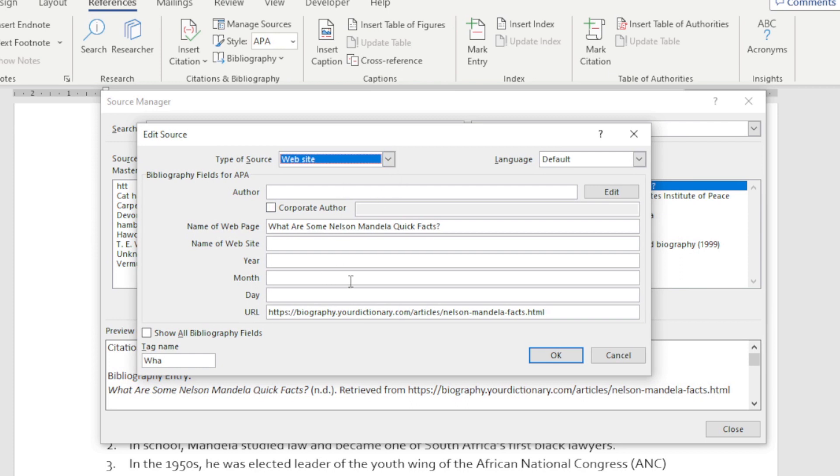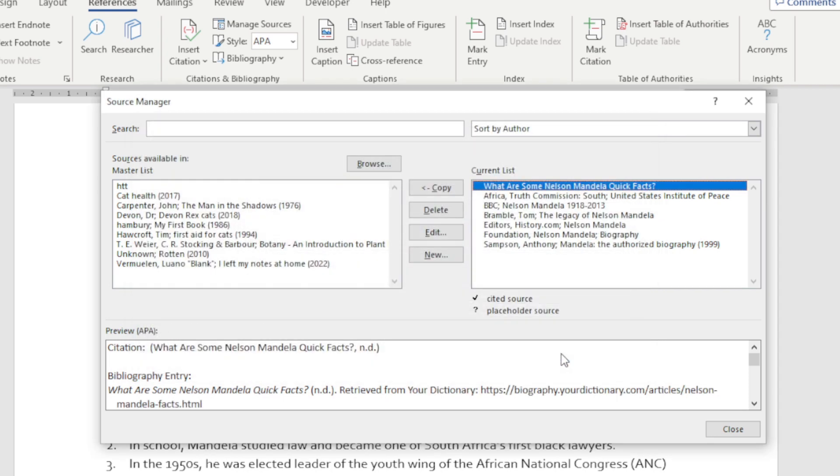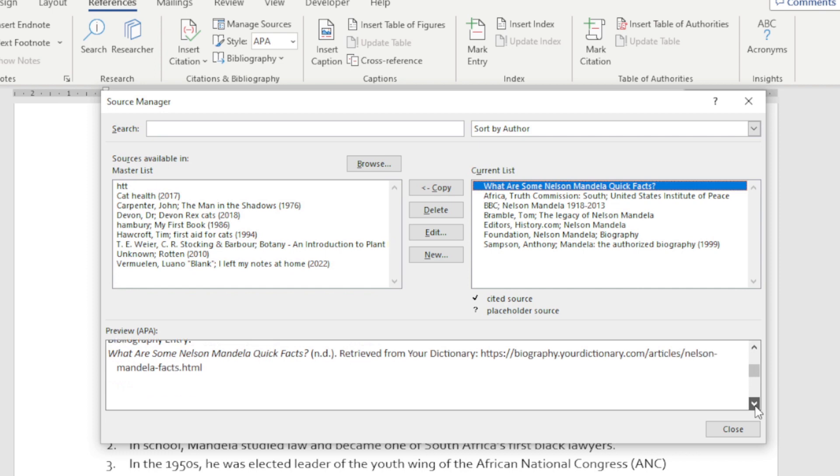Now I can go and change things. Maybe they want me to put in the name of the website and say 'Your Dictionary.' Click OK, and there I've now edited my source.